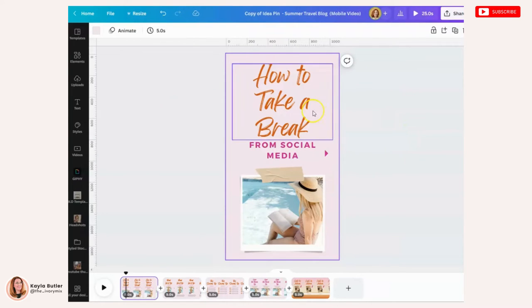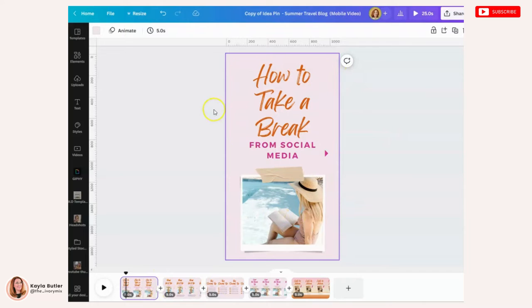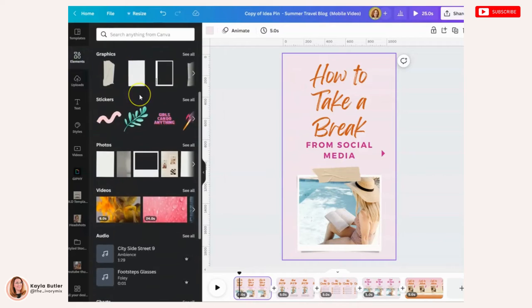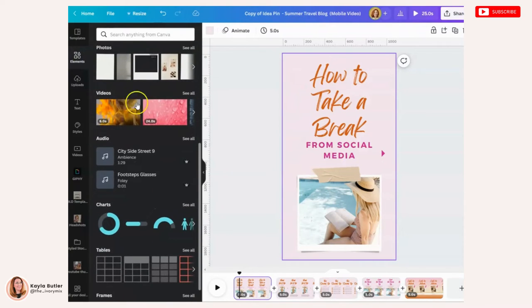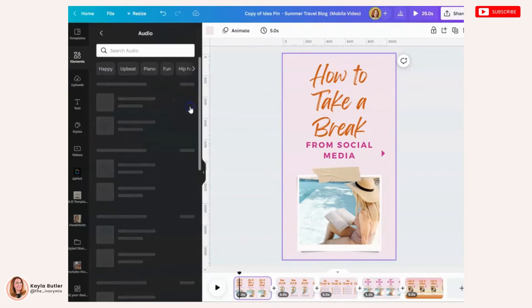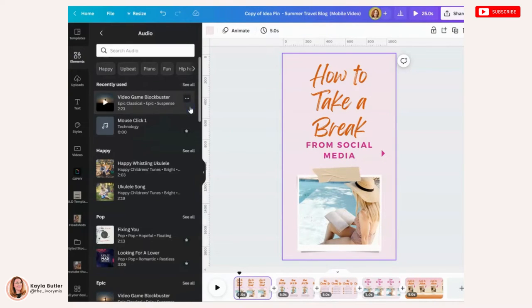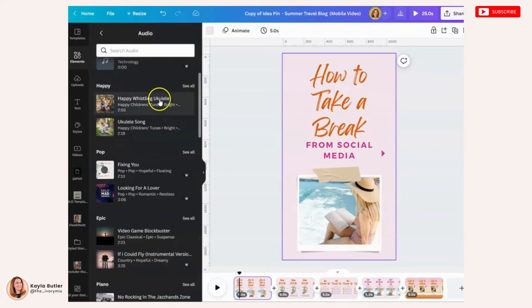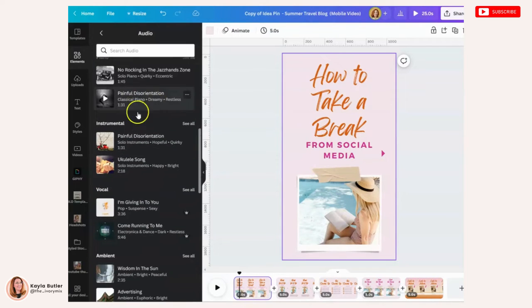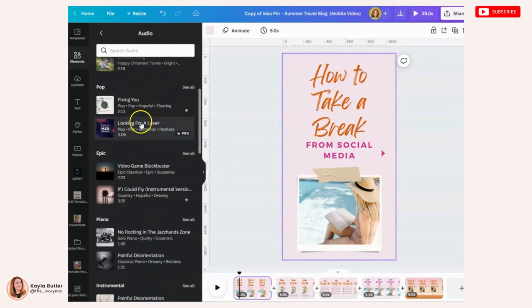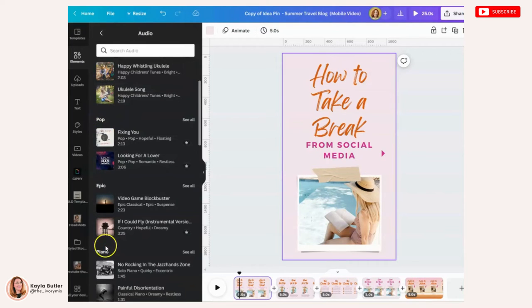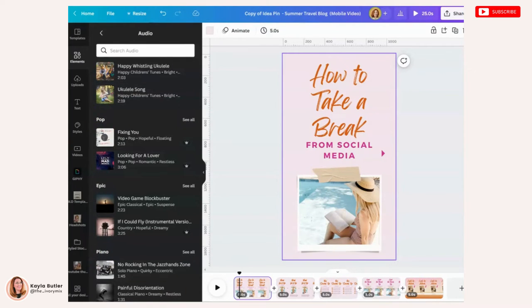So I'm going to start with this idea pin on a mobile video template. And what I want to do is go to elements and find the audio section, which is right here. And you'll click see all and there are lots of different audio tracks sorted by their type. You've got pop music, piano music.